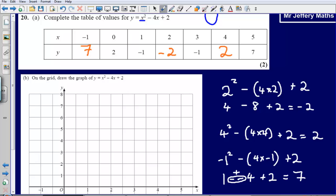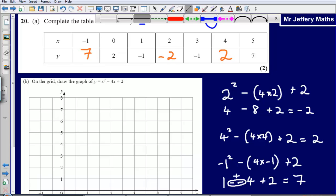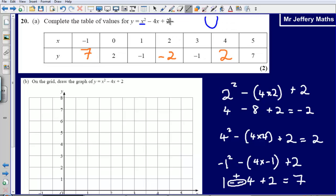It's worth commenting on the fact that with quadratic graphs, we generally get a little bit of symmetry. It's not always going to be perfect symmetry, but we should notice here that either side of the minimum value, our numbers are exactly the same. It depends on the x values you have, but generally you'll have some degree of symmetry.